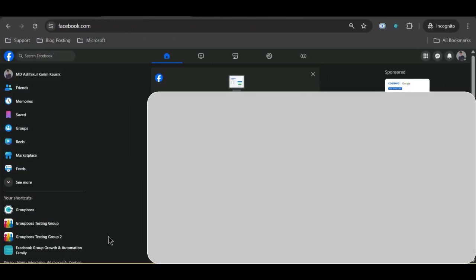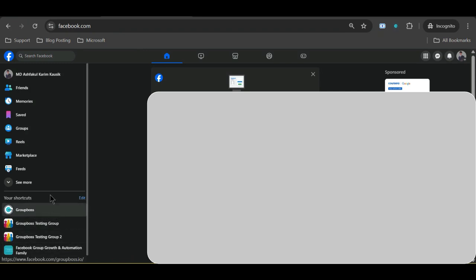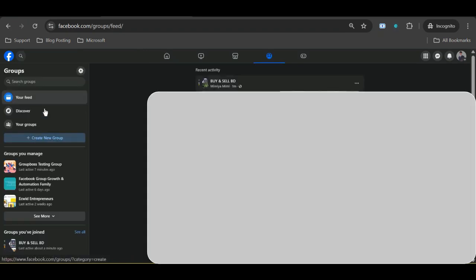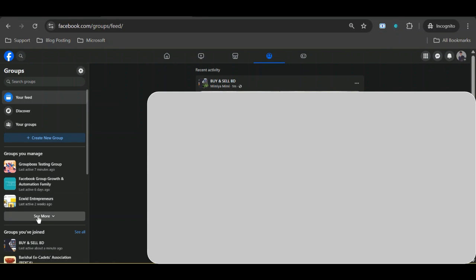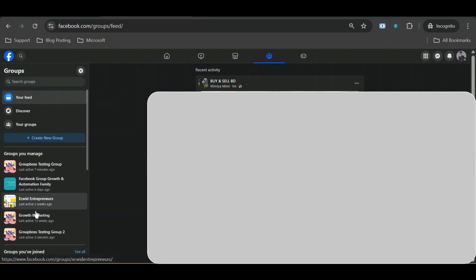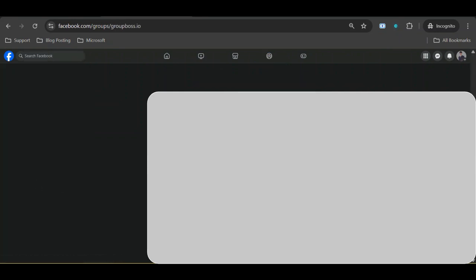First, find your group from the left side toolbar. If you can't, select groups, then see more and find all your groups. Now click on your desired group. Here we are.